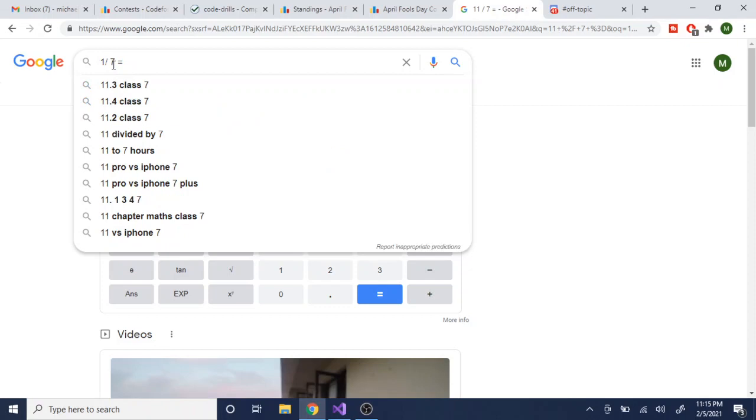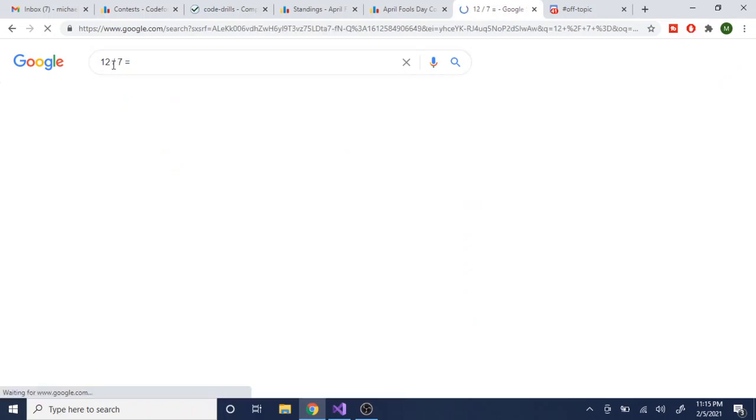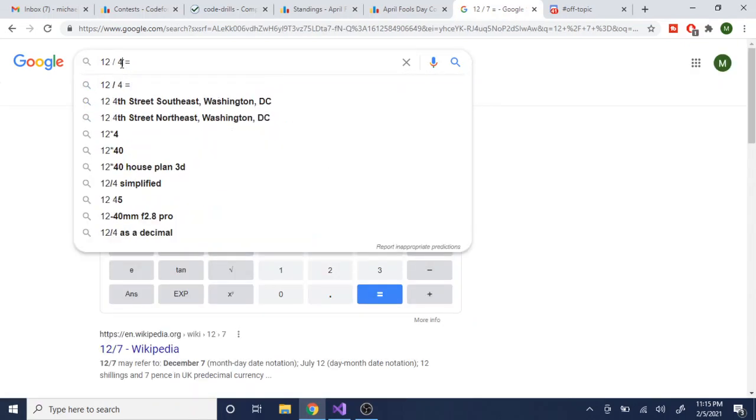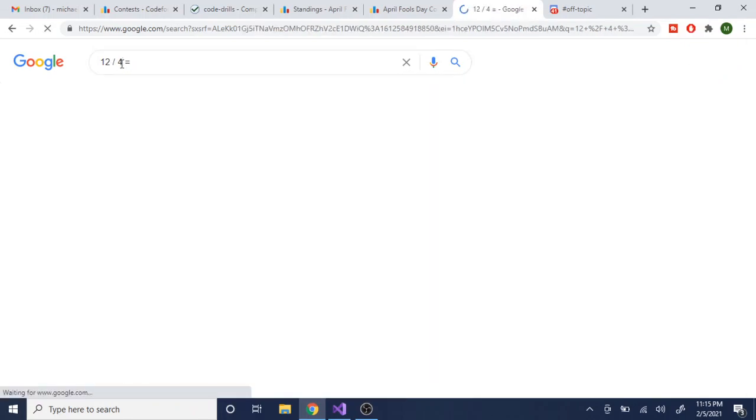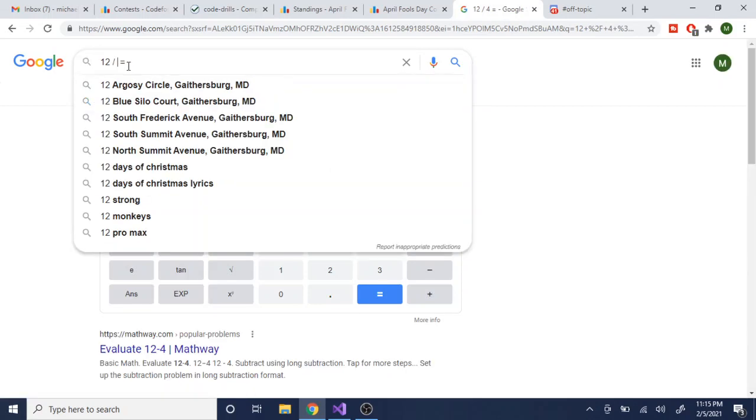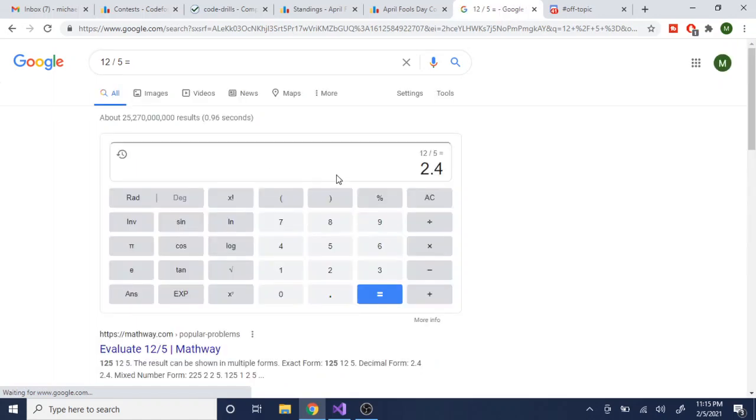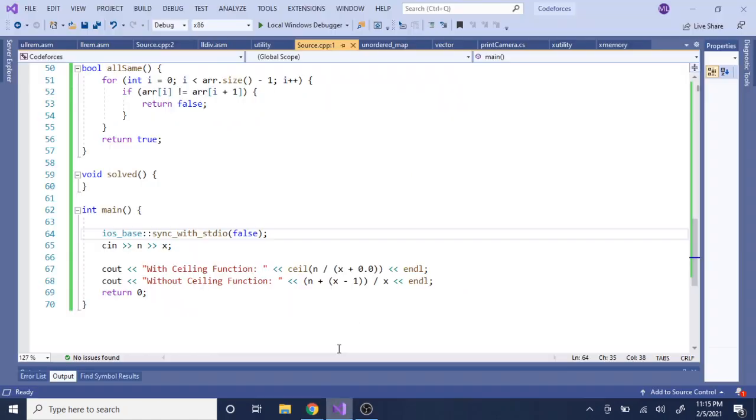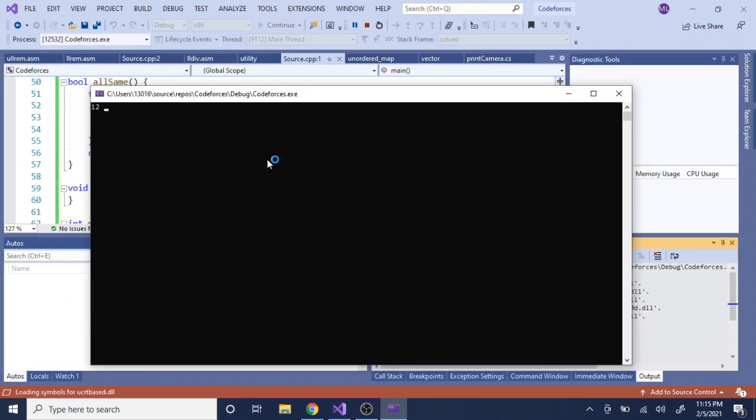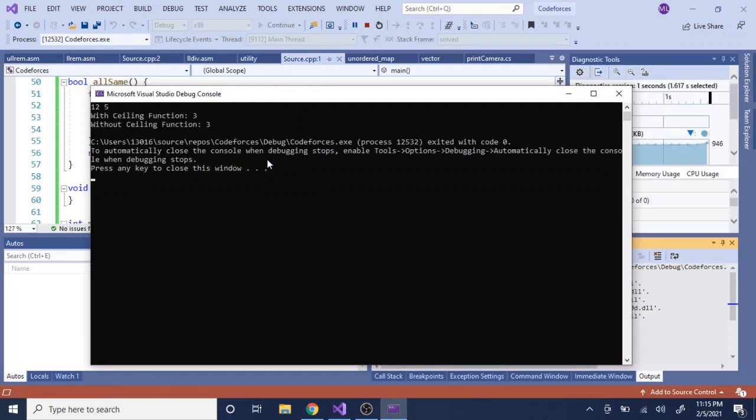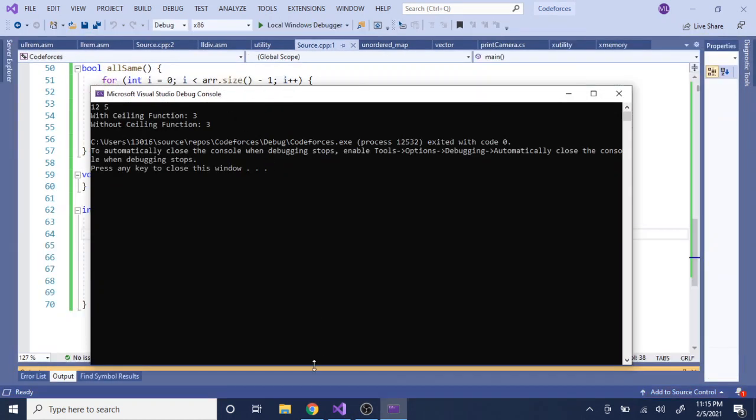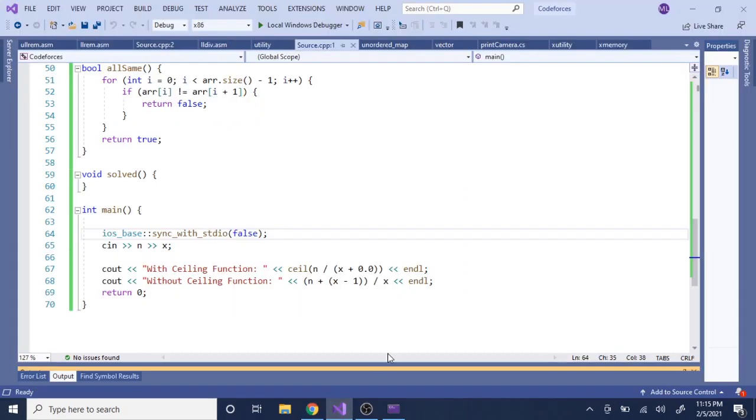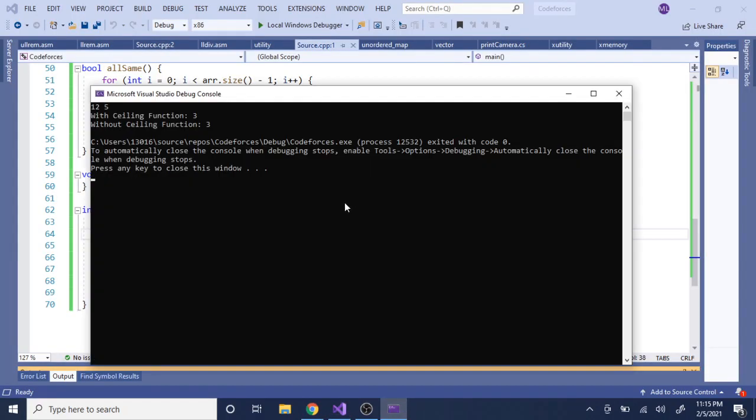We could do 12 over 5. This should give us the ceiling of this. Let's see, 12 over 5... that's 3. Yeah, so it rounds up and you actually do get the same number.